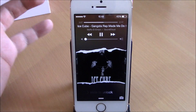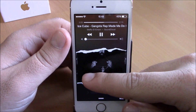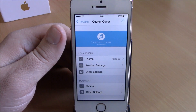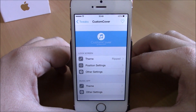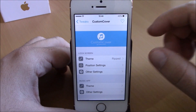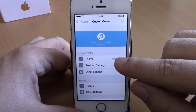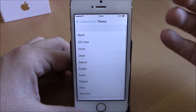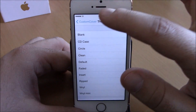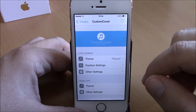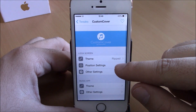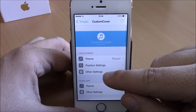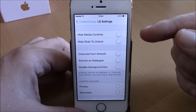You can see the album cover looks way more different, and you have different themes you can choose from. To do that you need to go to your settings, go to Custom Cover, and here you have Theme. If you go here you have different themes to choose from — you choose whichever you like. And if I go back here you can see you can change the position of the album cover, and you also have other settings right here.